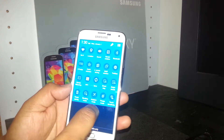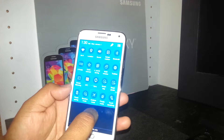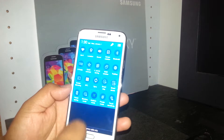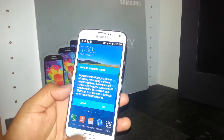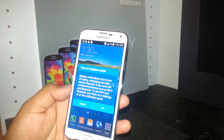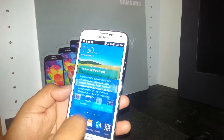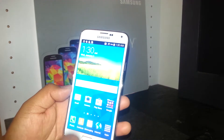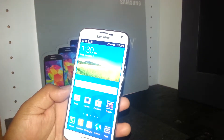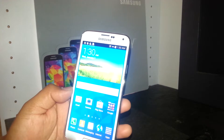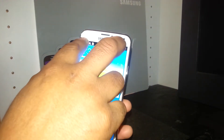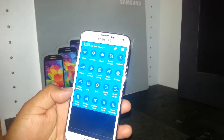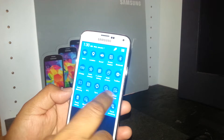To turn off any application from the notification panel, just double tap it. For example, to enter airplane mode, double tap on it and you'll see that airplane mode is now on.